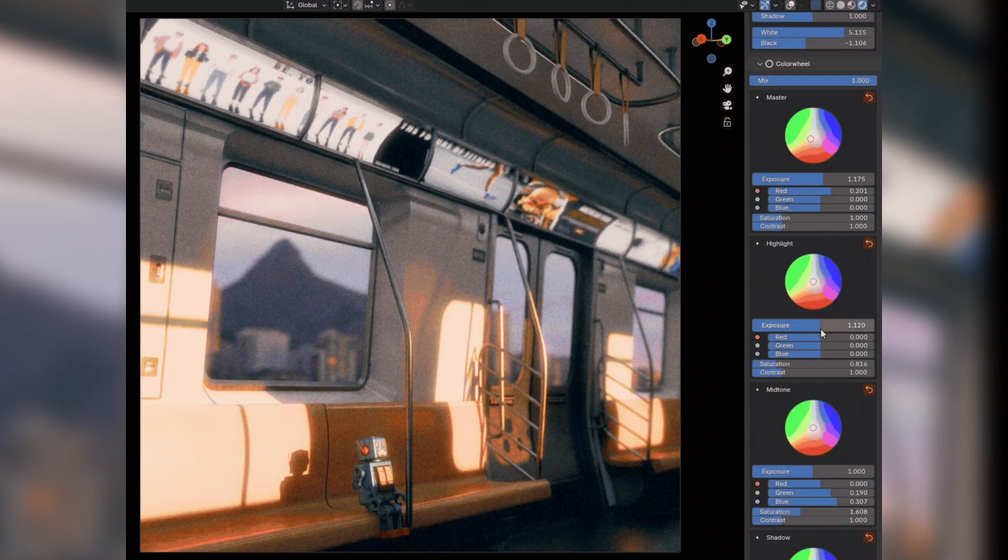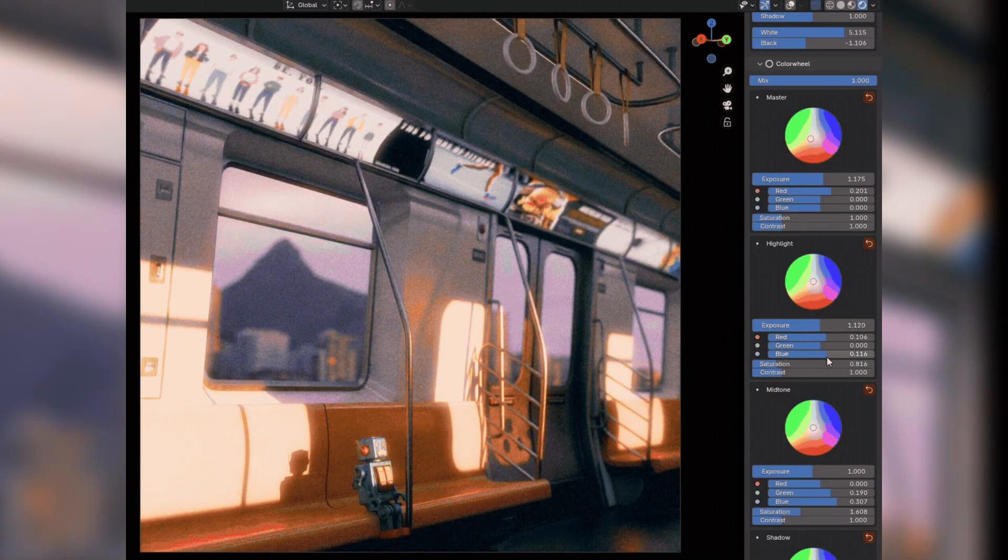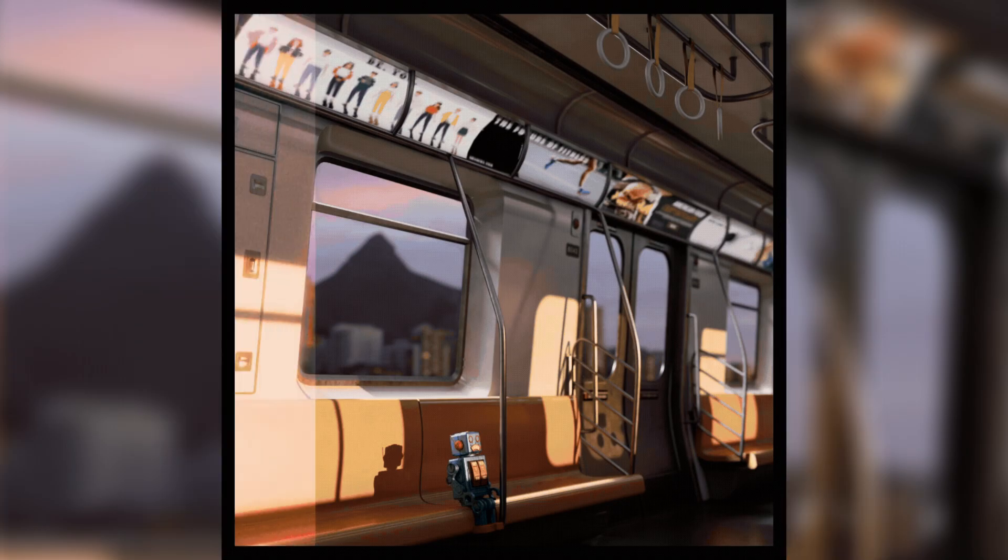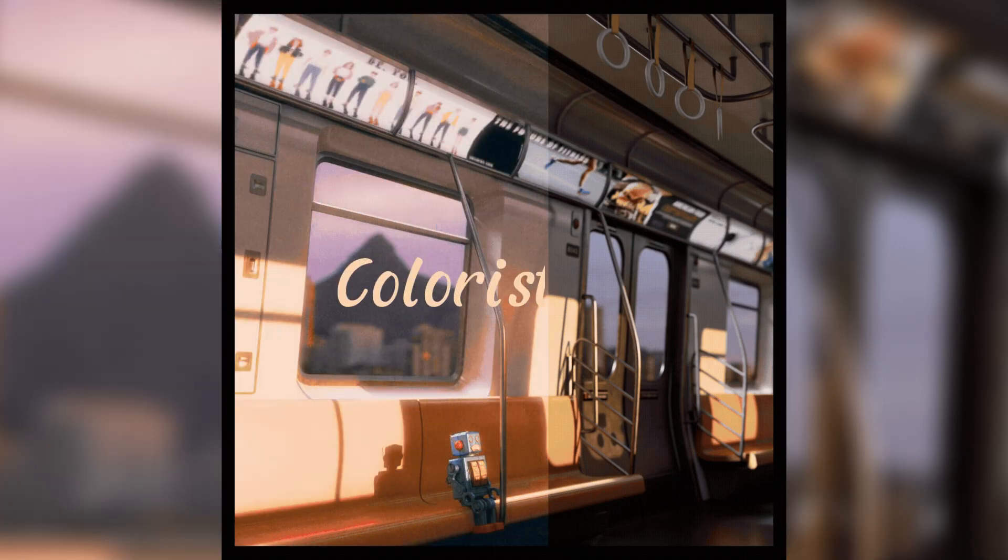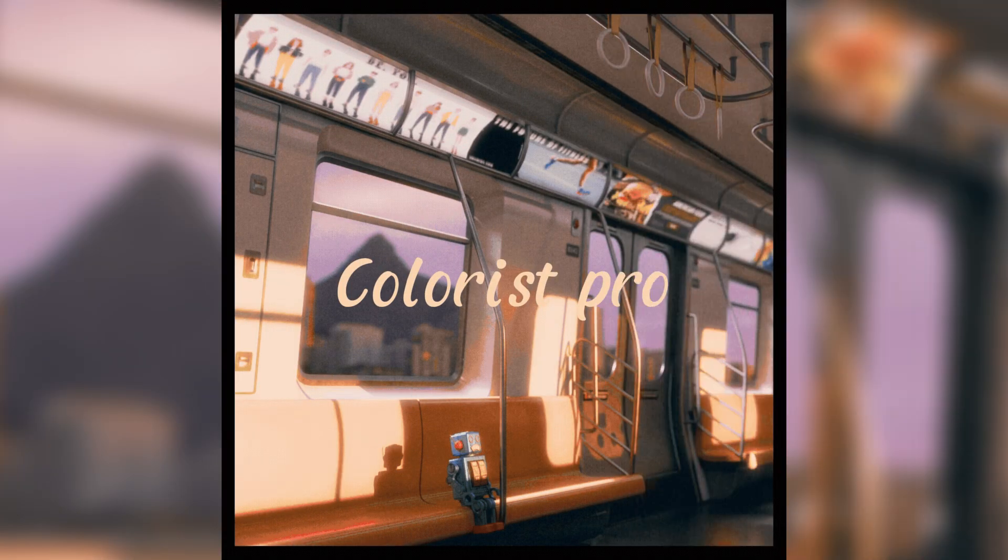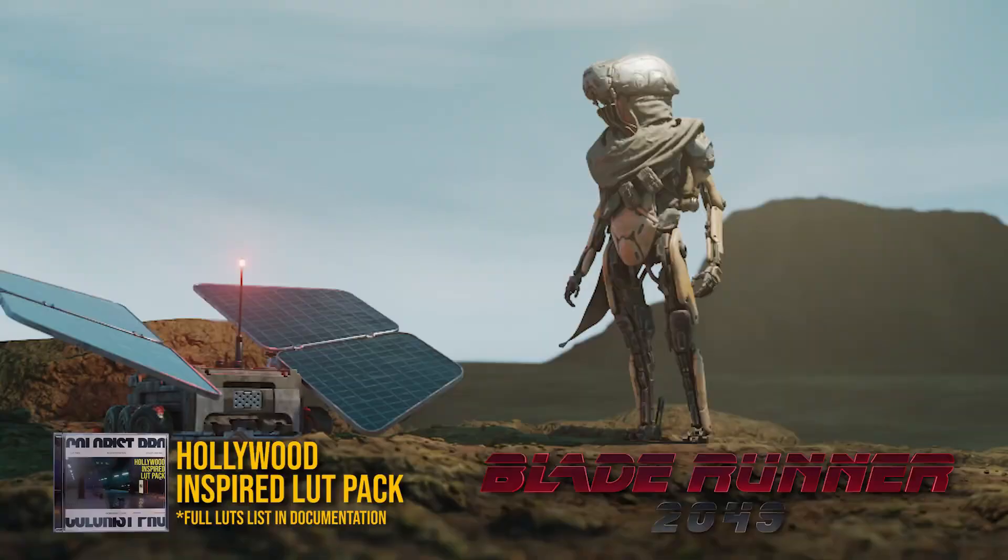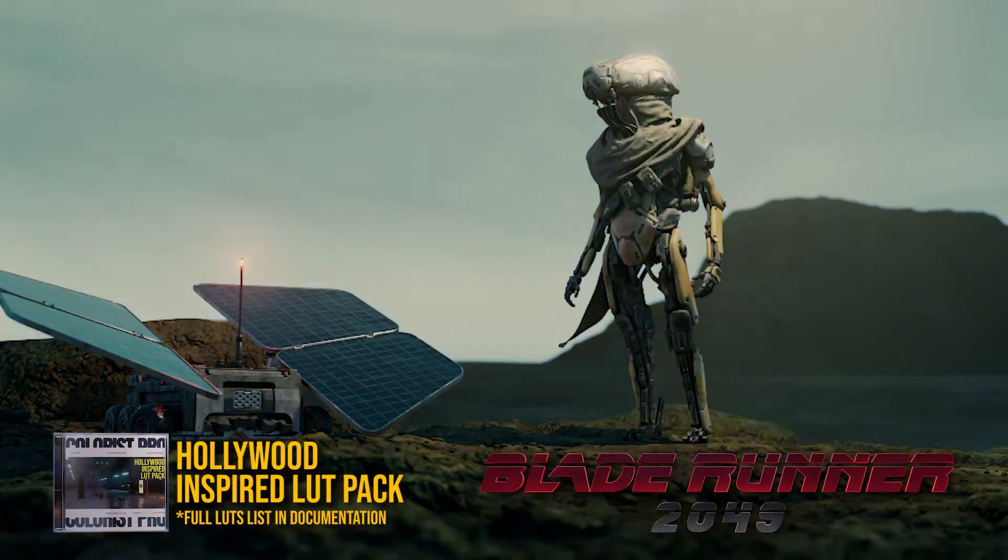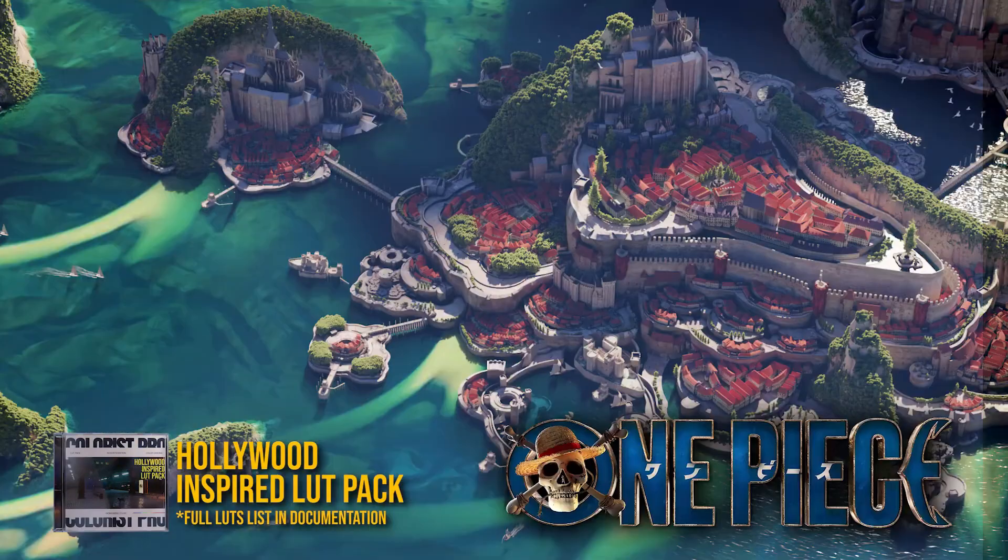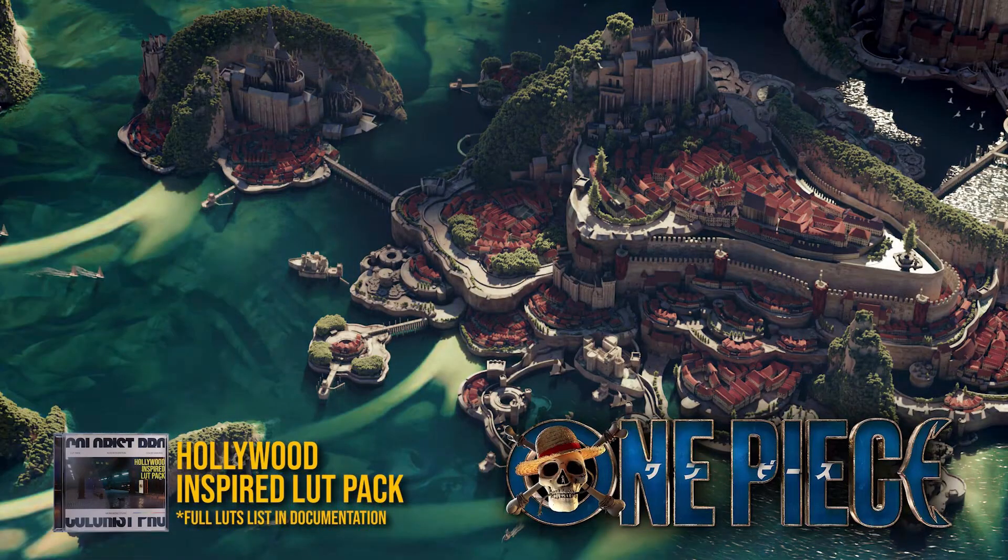But I'm here for the most part to talk about the latest version, which includes a full LUT pack, the Coloris Pro pack, in addition to a Hollywood inspired set, that drops cinematic looks into your scene right away.